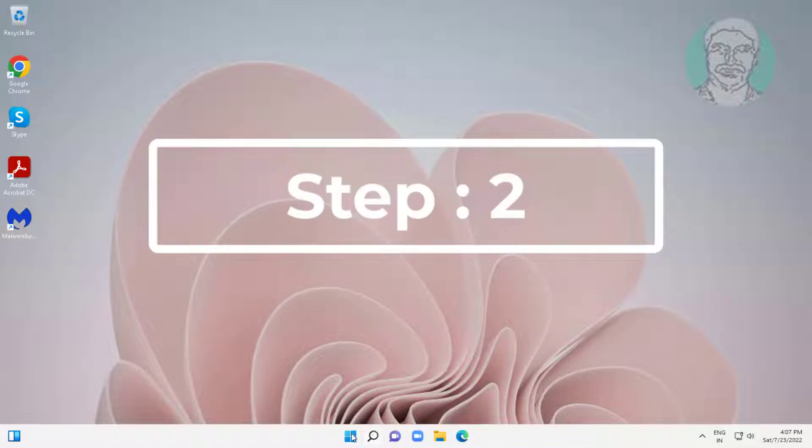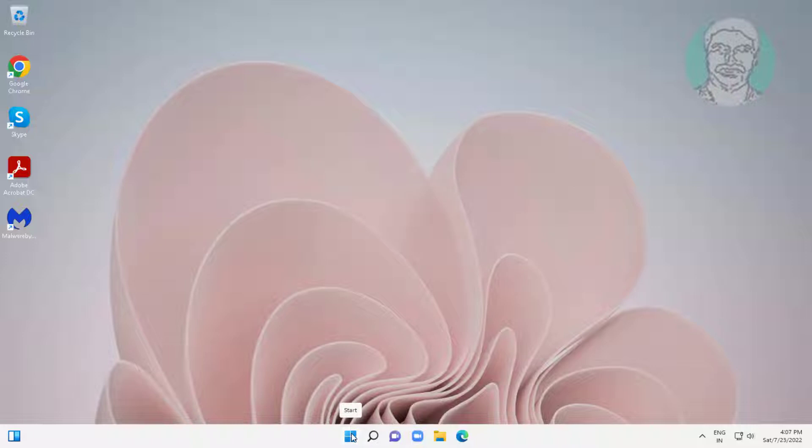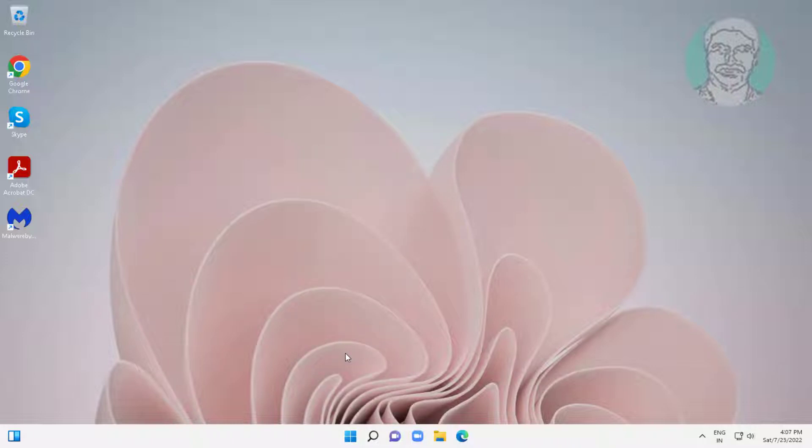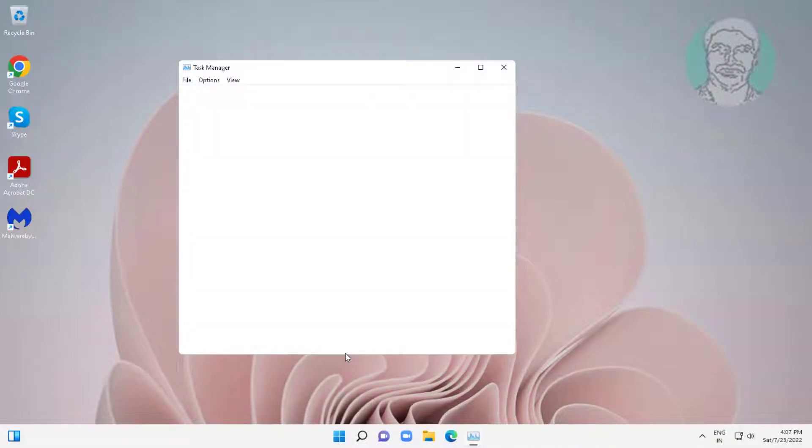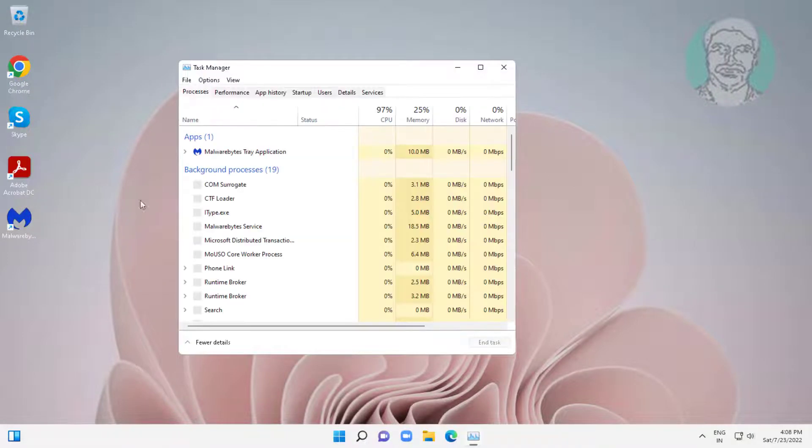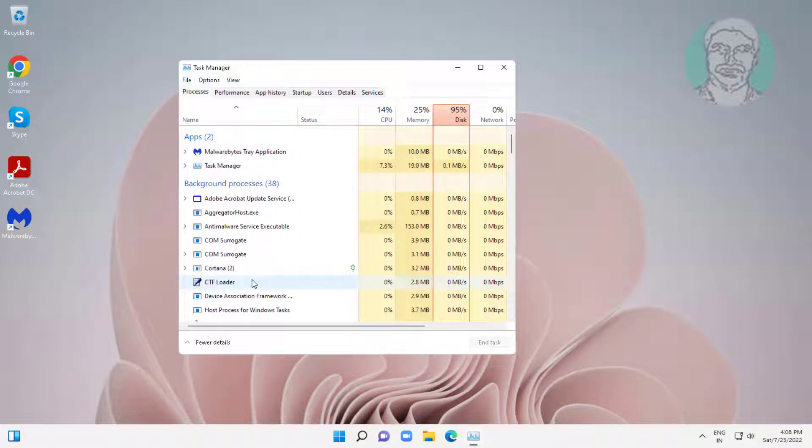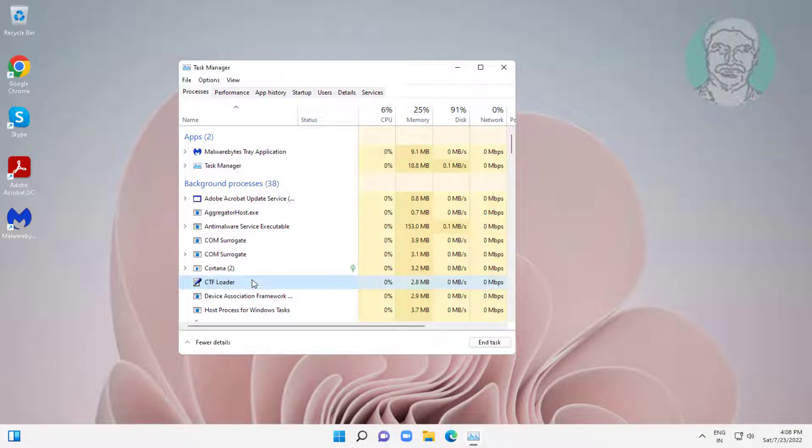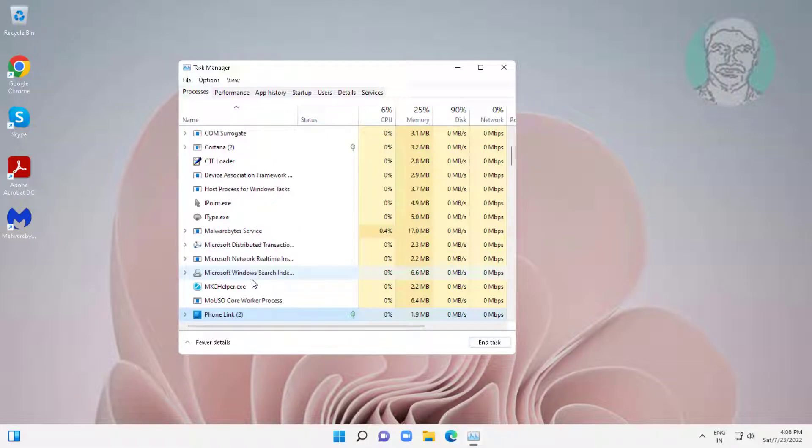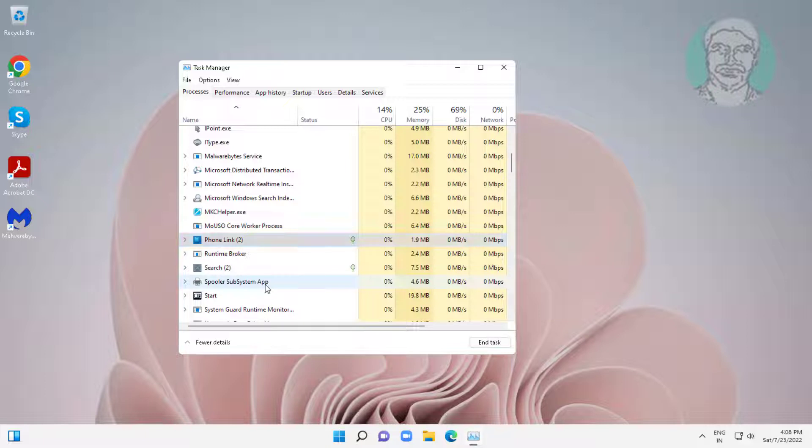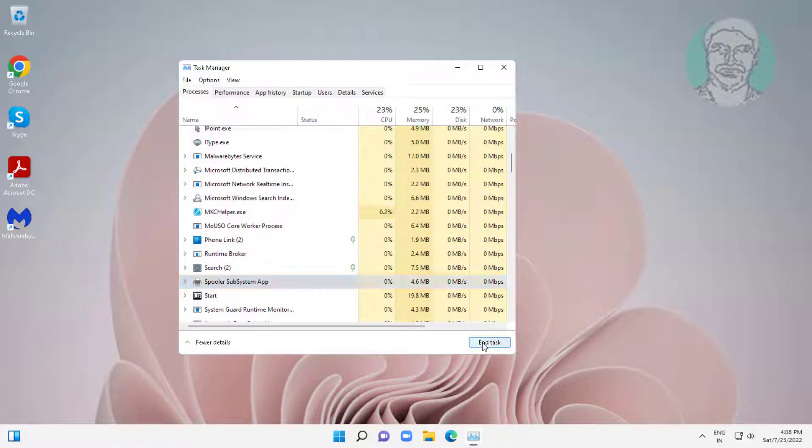Second step is right click start button, click task manager. Select spooler subsystem app, click end task.